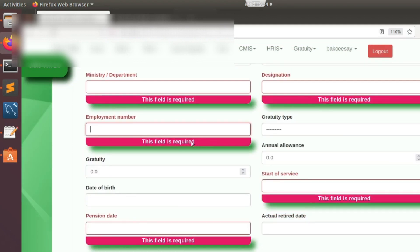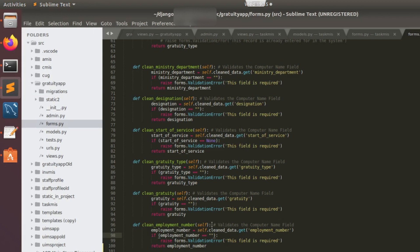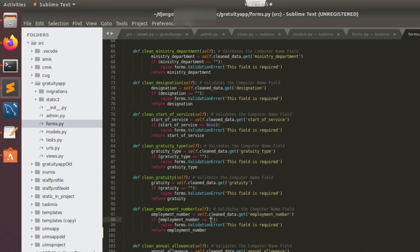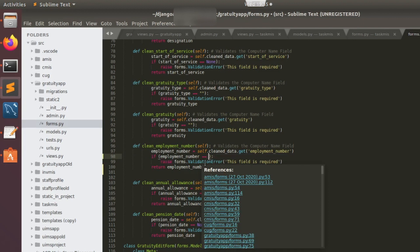Now we want to add an extra feature to make sure that if you add a duplicate employment number that already exists in the application, it gives you a validation error stating that this employment number already exists in the system, and then it presents the officer's name that it belongs to. To implement that, we're just going to add a few lines to this particular field using the employment number field.